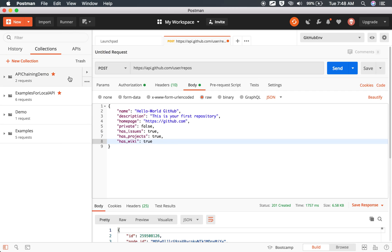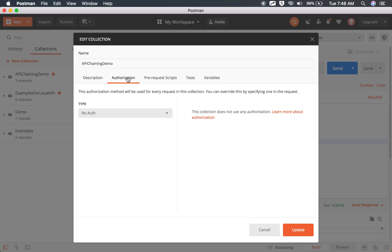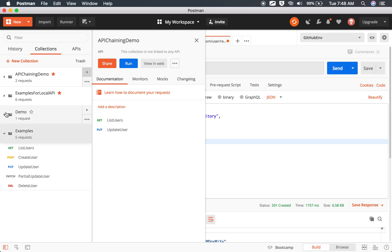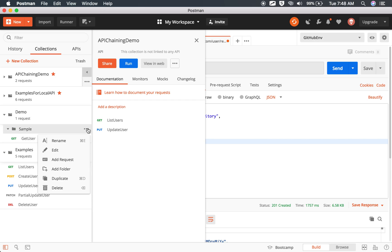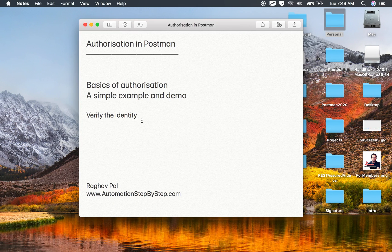You can also provide authorization at a collection level. If I go to some collection and click Edit, there is an authorization tab. In case you have authorization applicable to all requests inside the collection, you can give it once at the collection level and all requests will follow that authorization. Similarly, if you have any folders, you can provide authorization at the folder level. If you want to put all your API requests that follow a single authentication under a folder, all will follow the authorization from there. This is how you can do authorization in Postman — I hope this was useful. Thank you for watching.